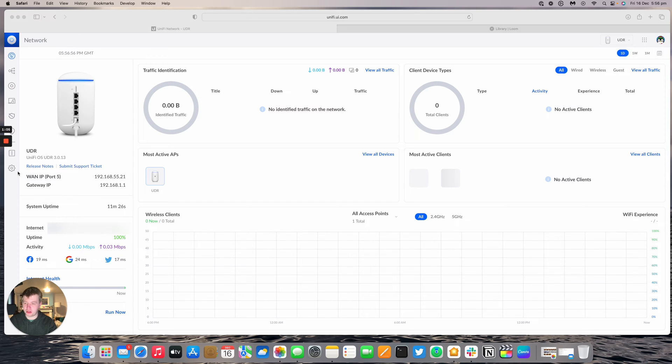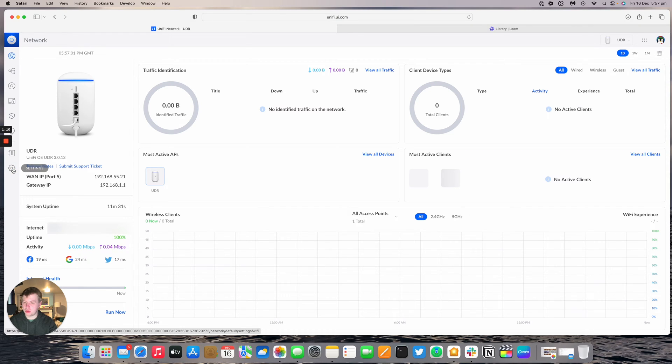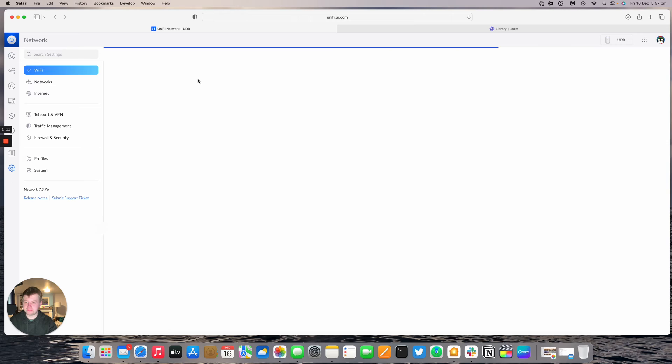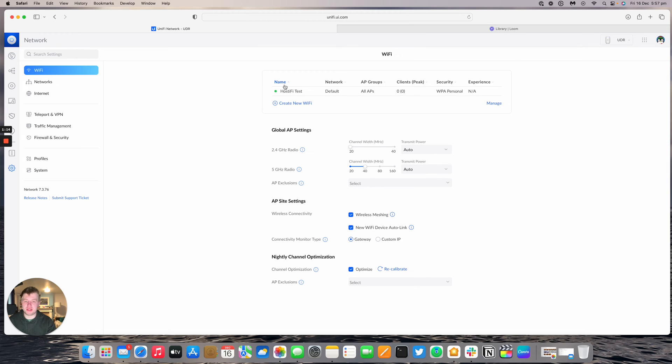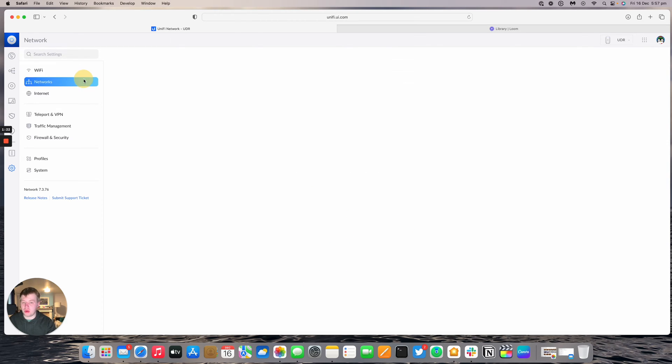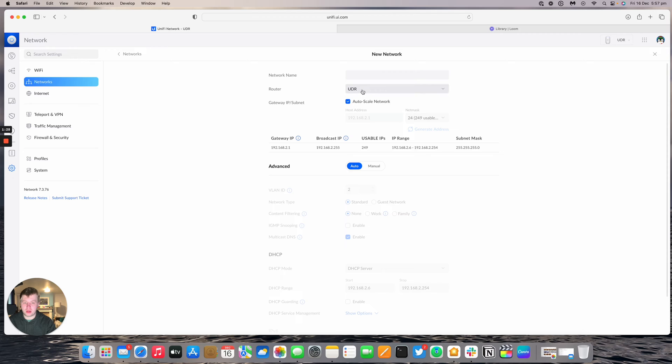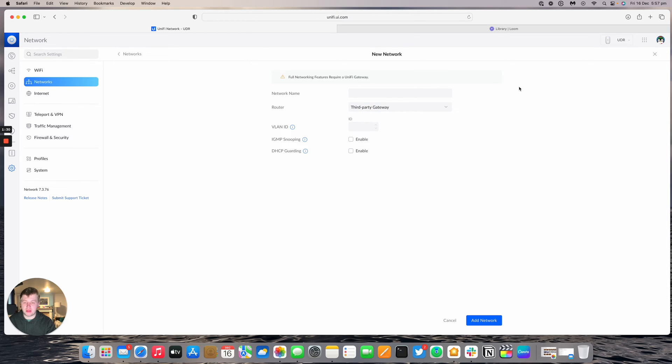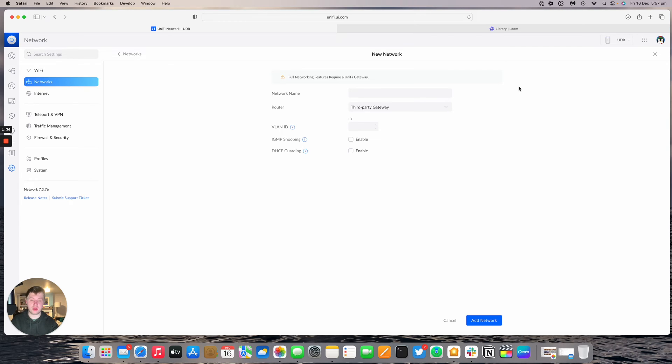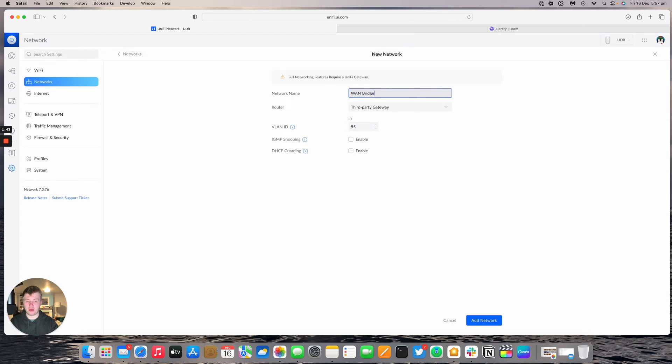We're going to do some setup before we get connected. Going to settings, networks, we've got a default subnet setup. We're going to create a new network with a third party gateway because we want a VLAN that isn't routed by the UDR. We'll have VLAN ID 55 with network name WAN bridge. We're going to add that network.